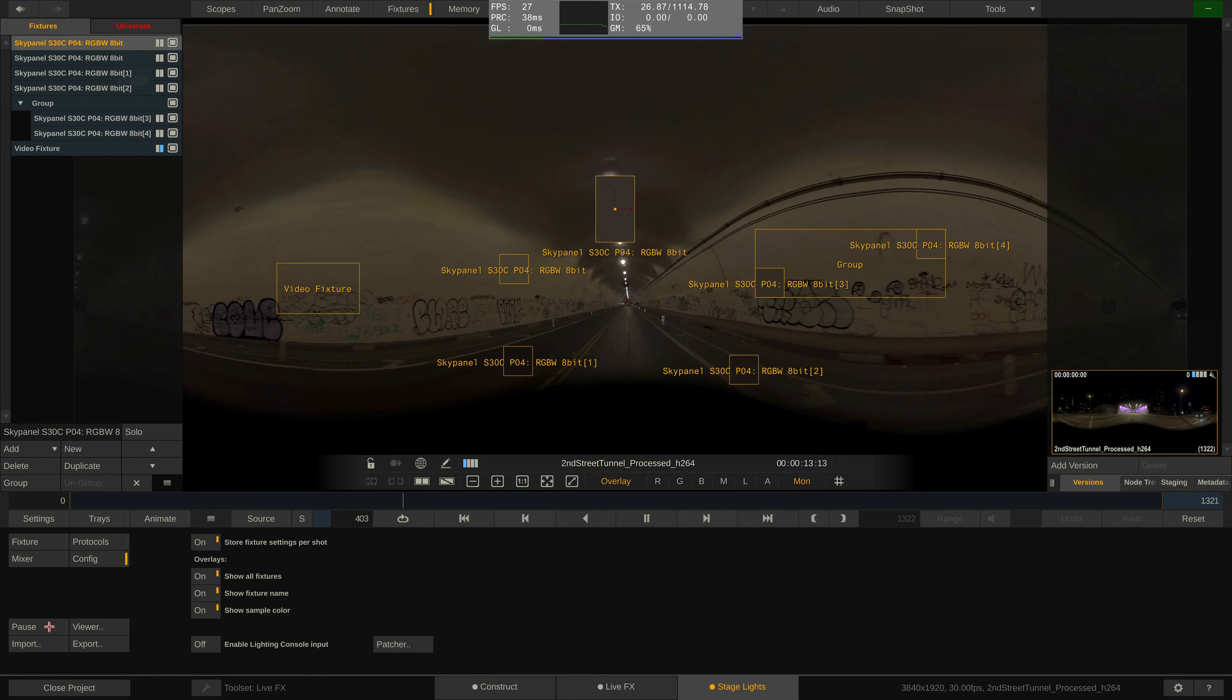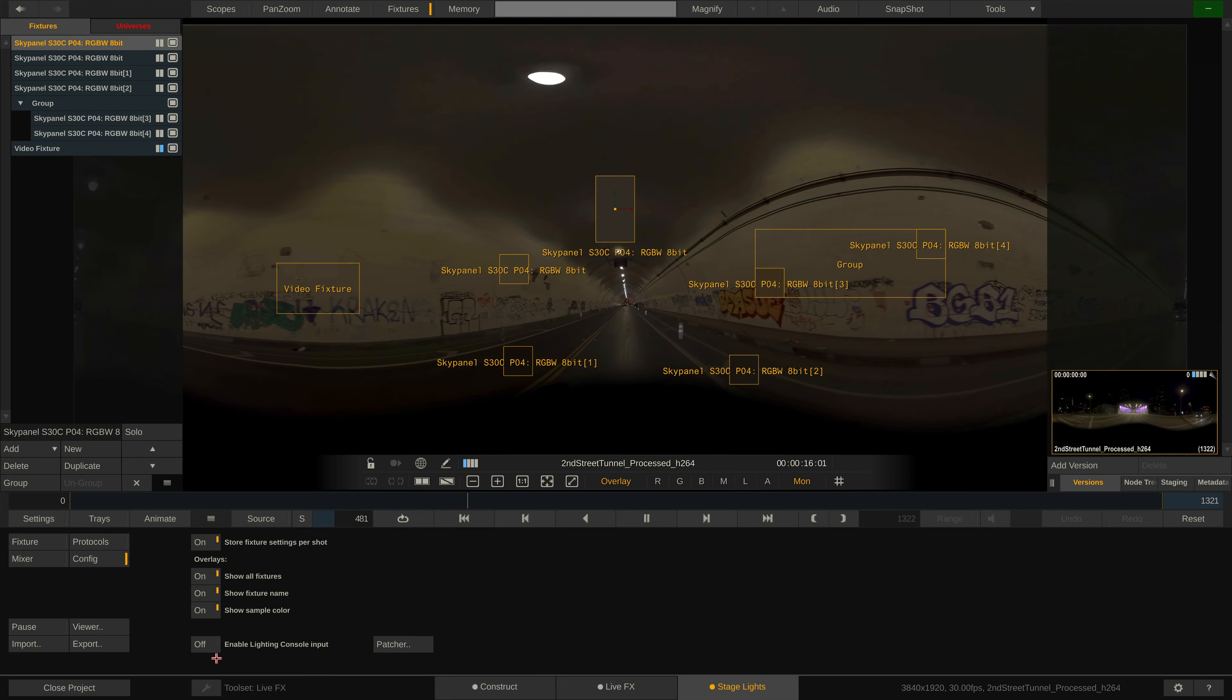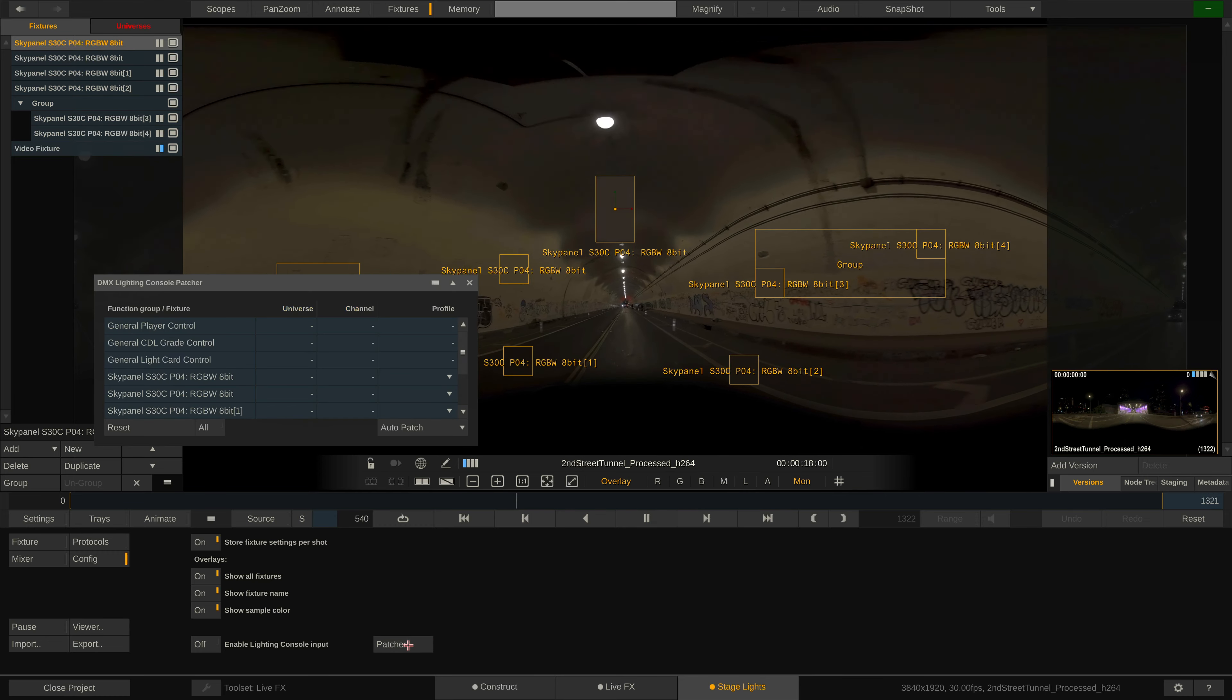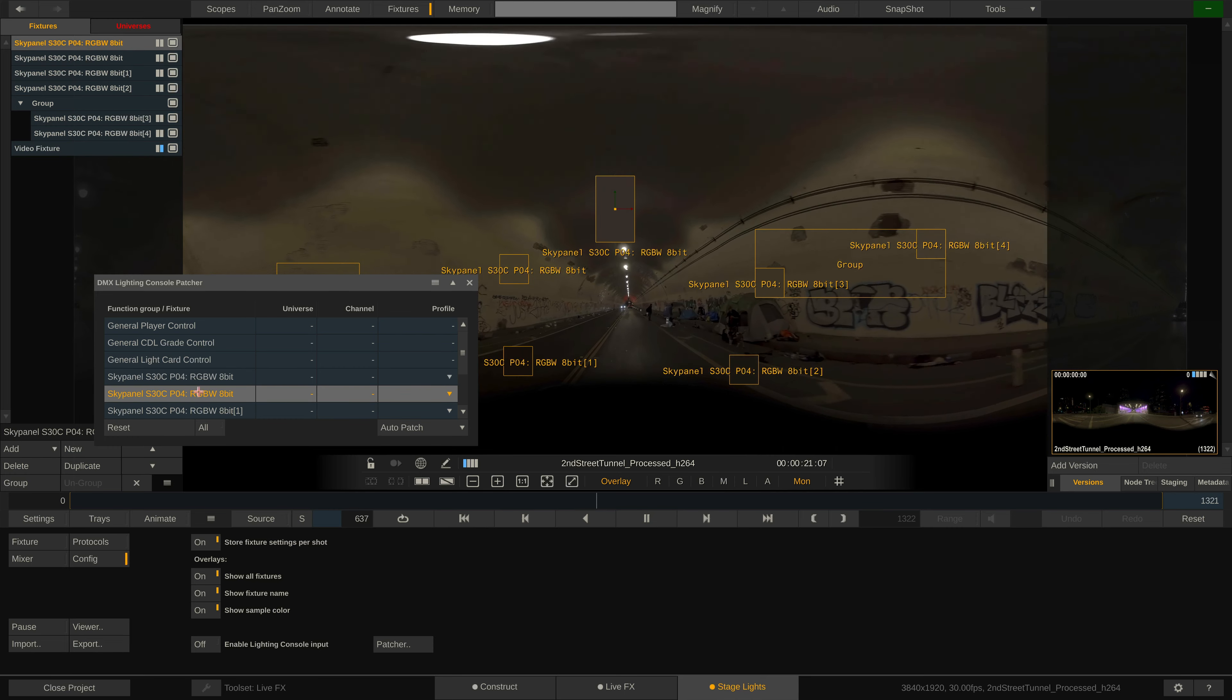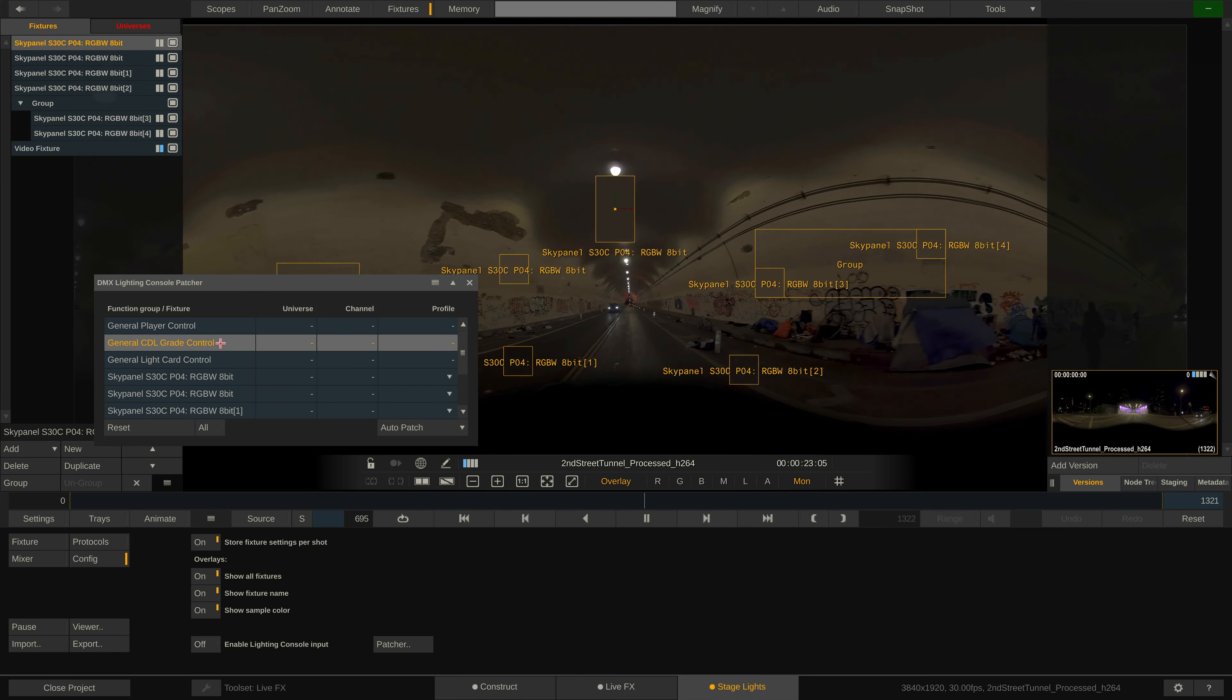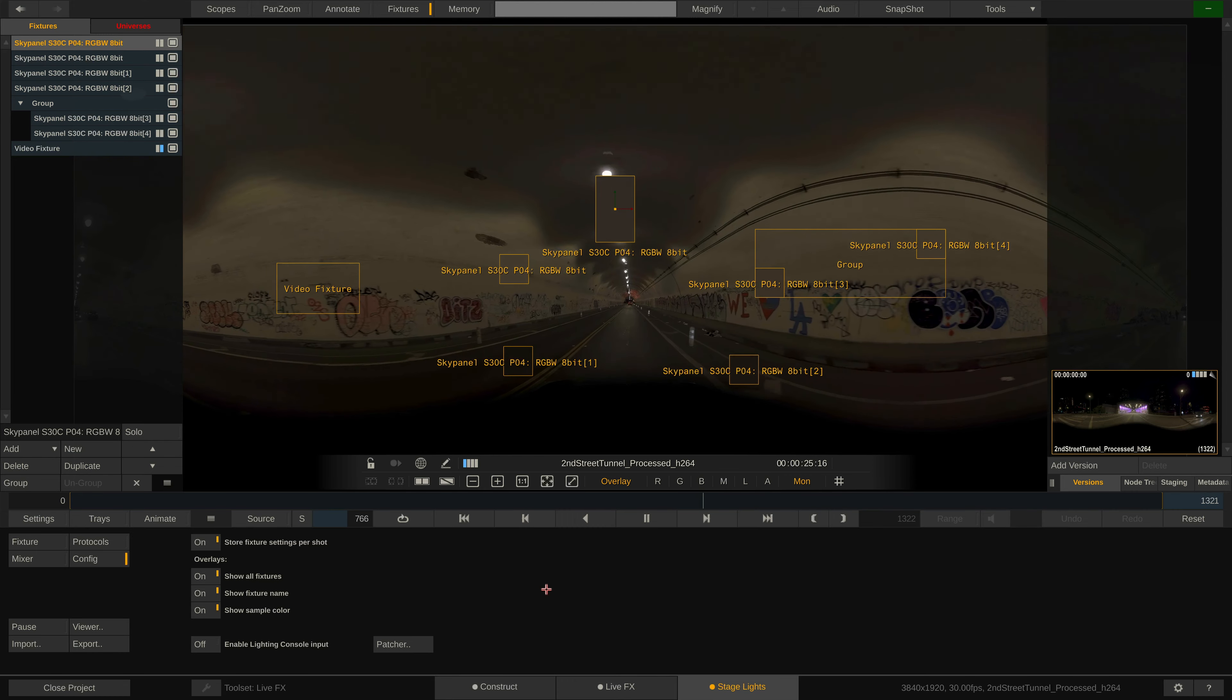Back to the config menu. The last setting in here is the option to enable lighting console input and the patching of DMX channels, effectively linking controls on the lighting console to any of the virtual fixtures here in LiveFX or even playback, grading and light card control. We will look at this in depth in another tutorial video.